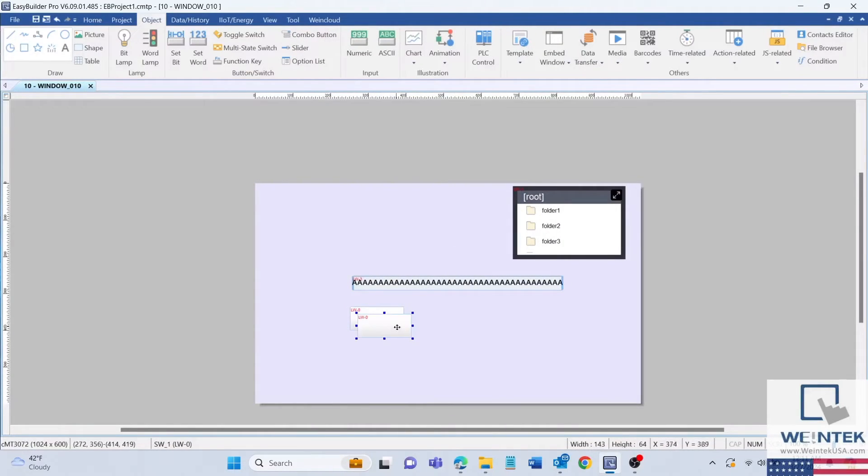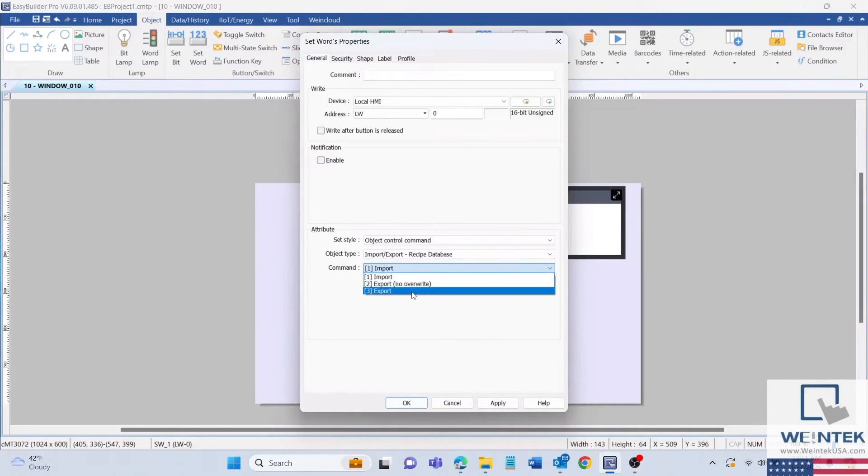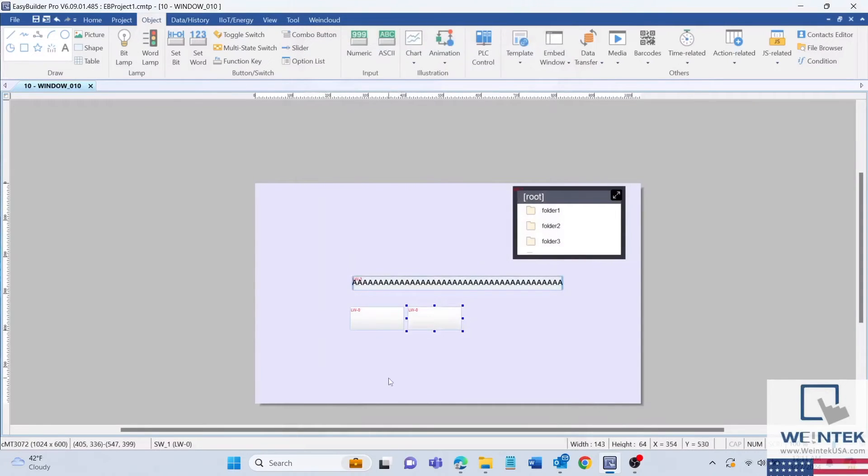Duplicate this object and change the command value on the second set word object to export. Now we have two buttons for importing and exporting a file.